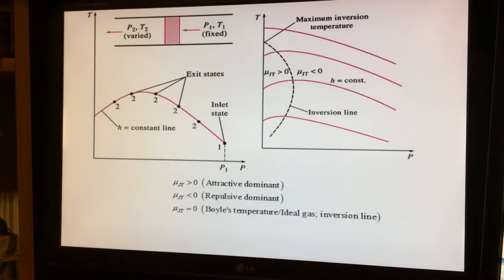There is also the situation where μ_JT equals zero, corresponding to the zero-slope points shown on the curves. When μ_JT is zero, we are either at the Boyle temperature — where the second virial coefficient is zero and the equation reduces to the ideal gas equation — or we have the ideal gas case. These points are called the inversion line.